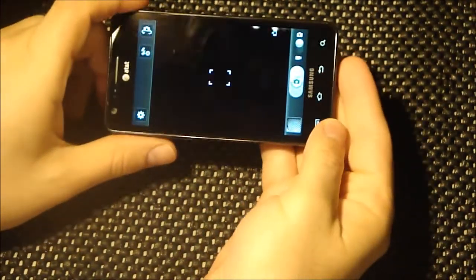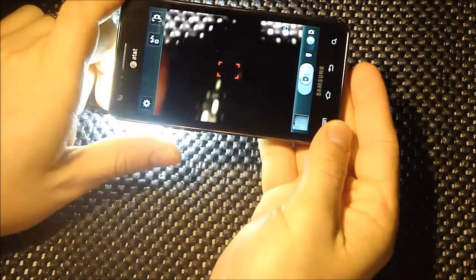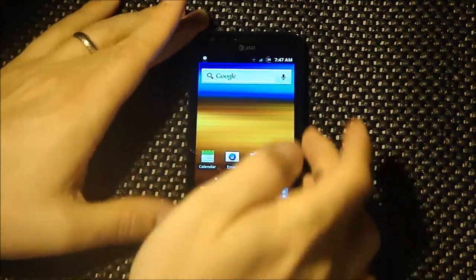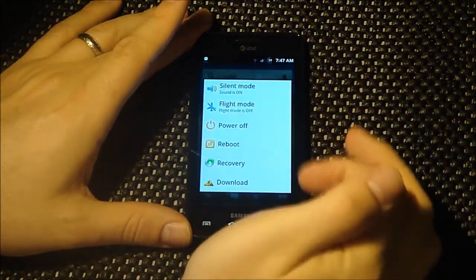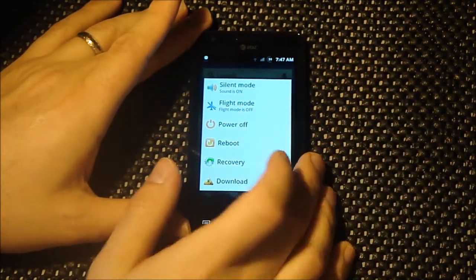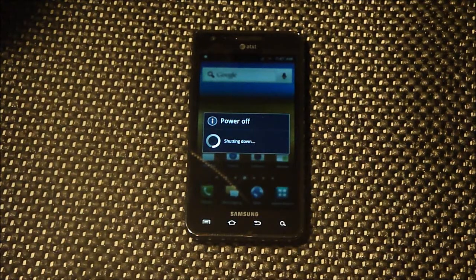It also has the accurate battery mod, and a camera hack where you can use the volume buttons to take a picture, which is pretty cool. It's got the extended power menu as well. Really, really nice ROM — very impressed with it. Check it out over at XDA Developers.